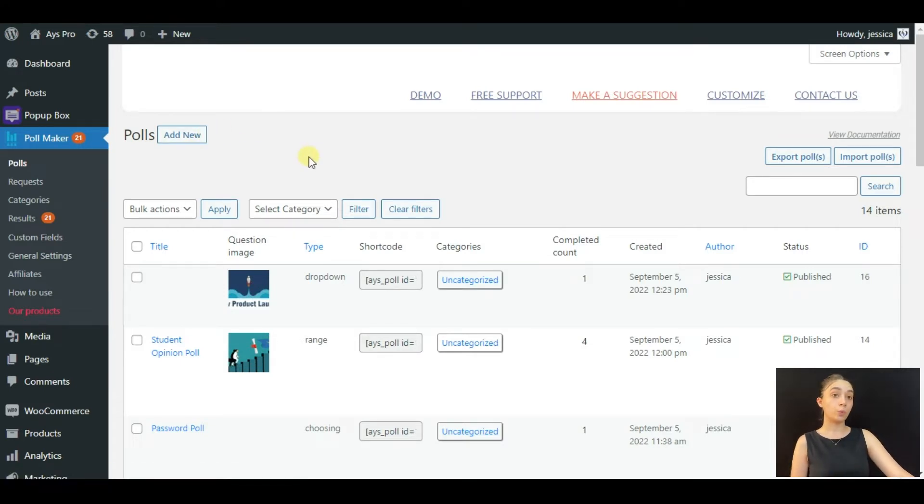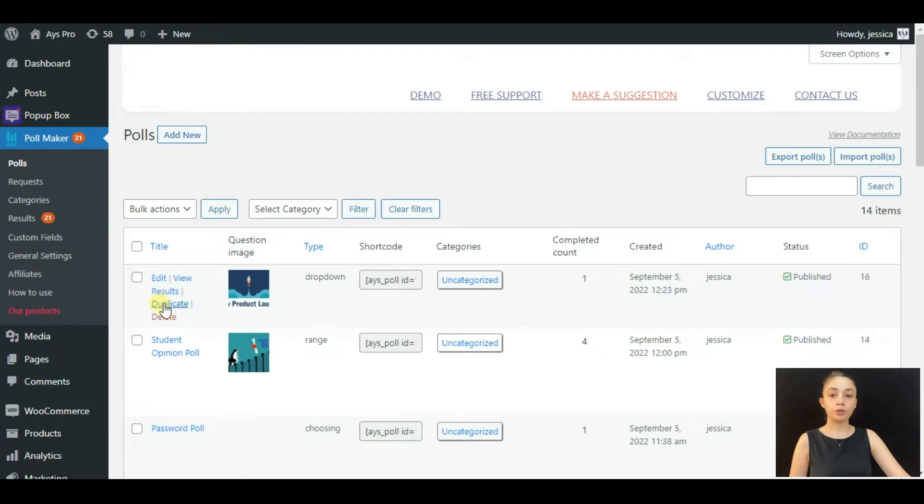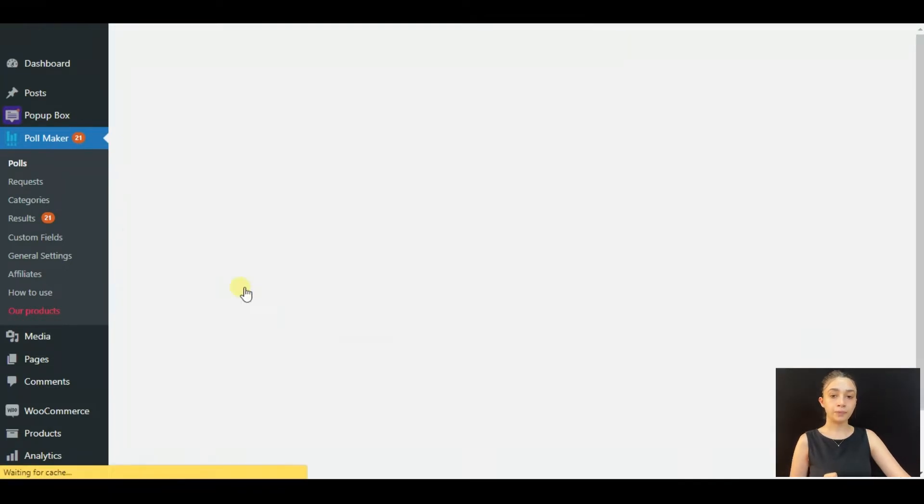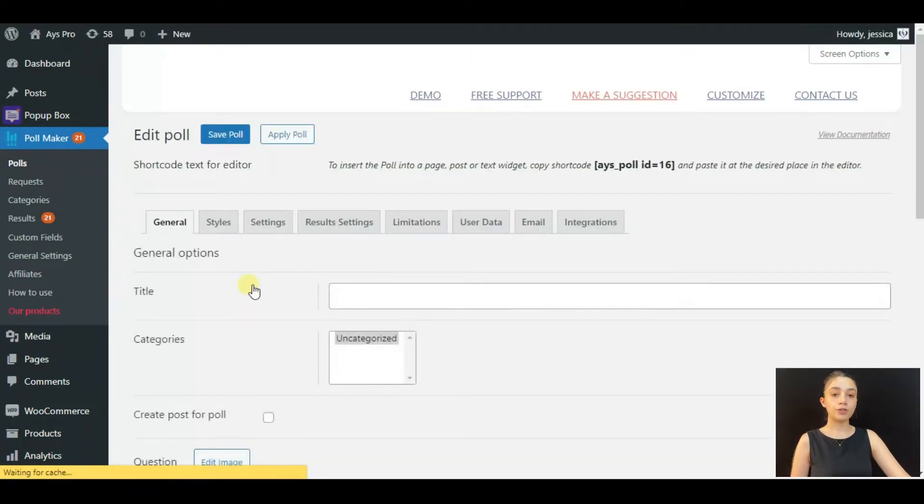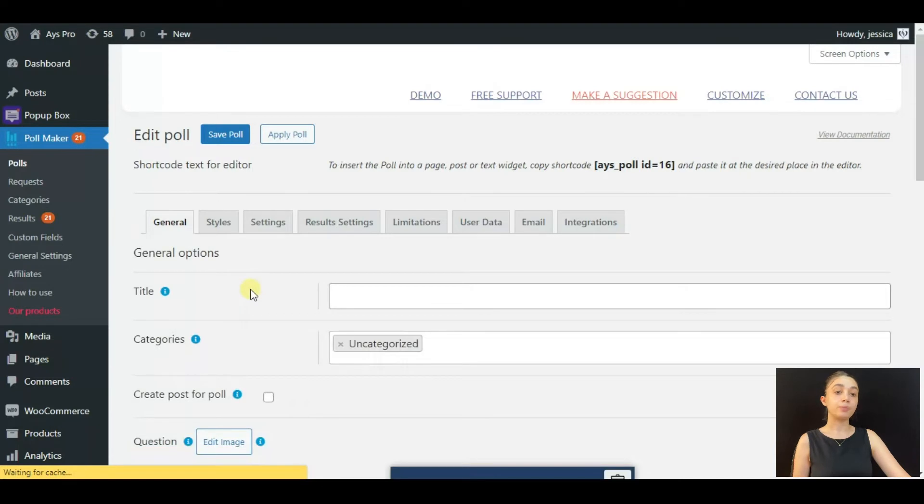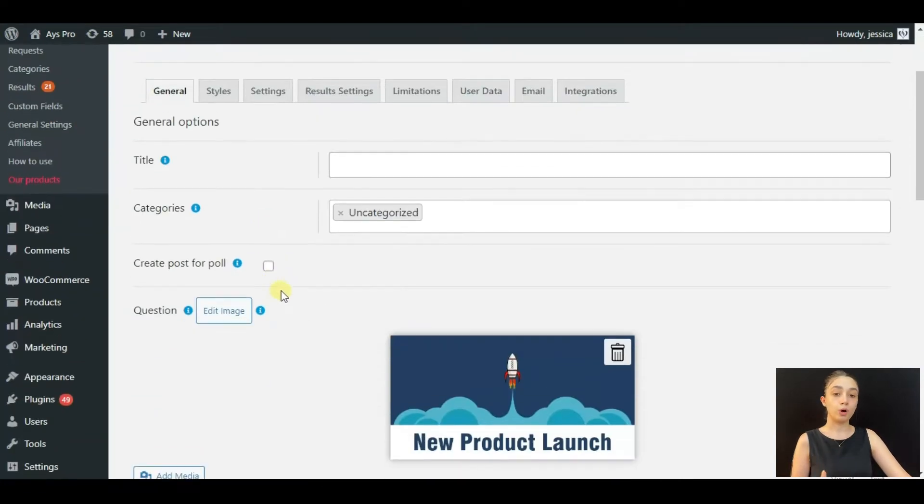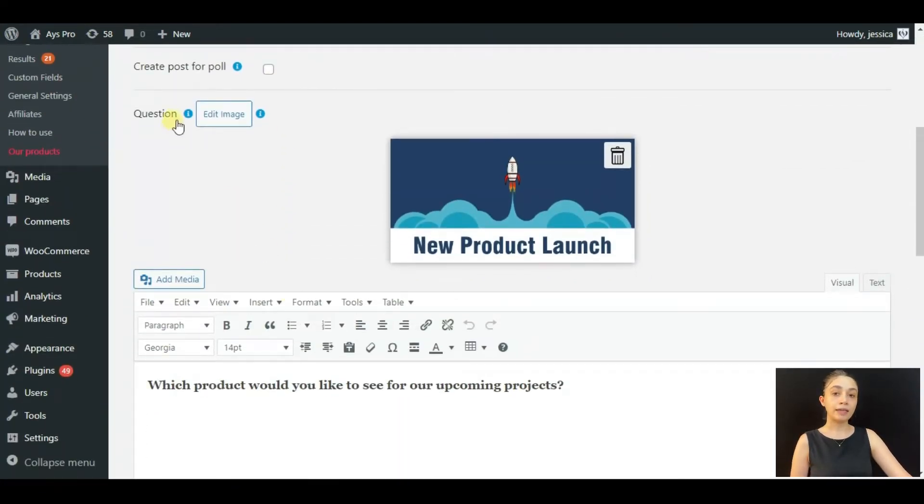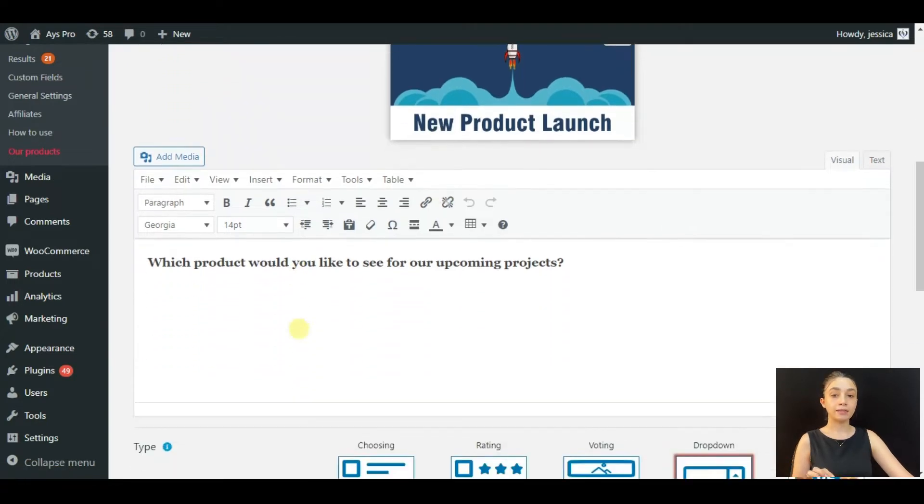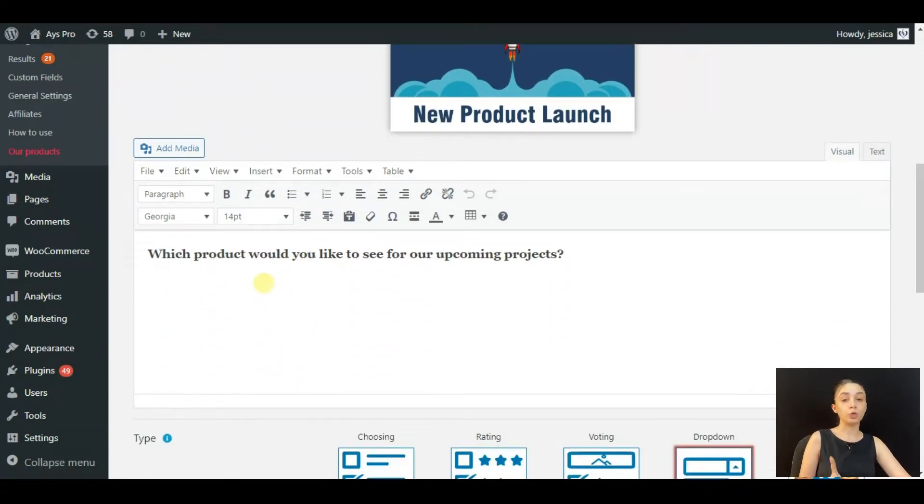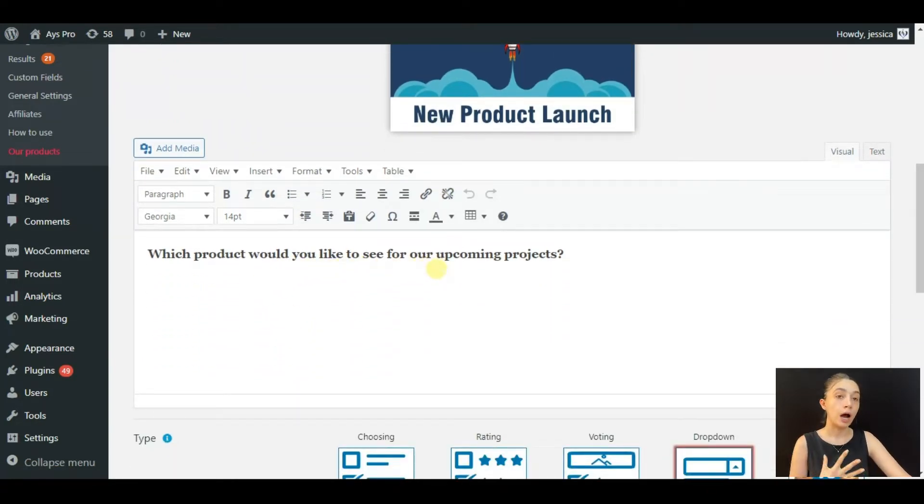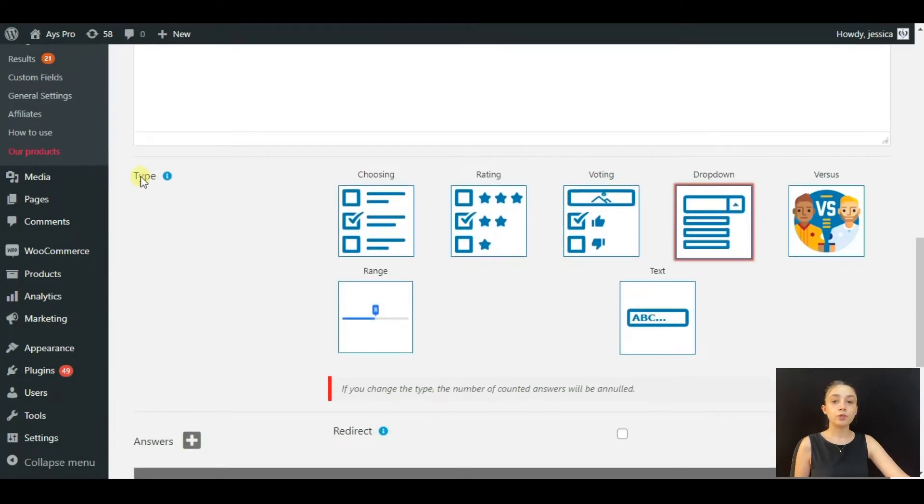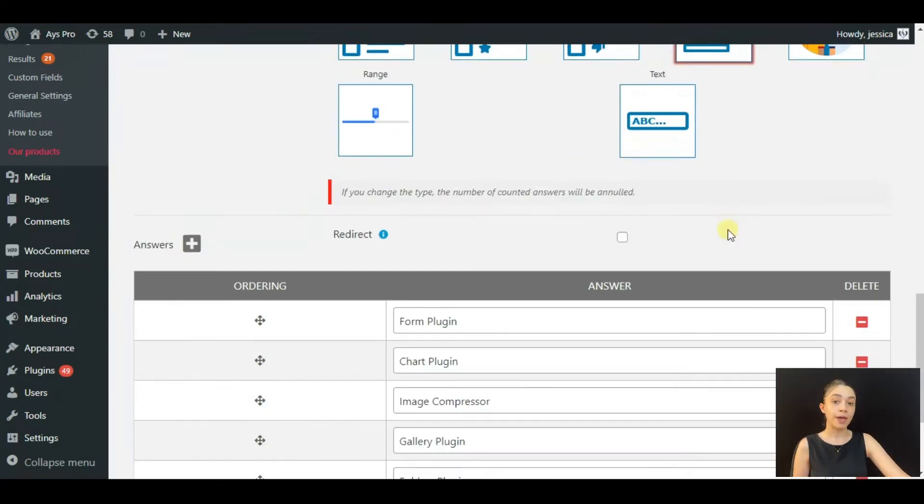Let's go through the poll that I have created. Okay, so this is a product launch poll. I have added a question image. I've added a question: which product would you like to see for our upcoming projects? And here I have chosen the poll type, the dropdown type, and in the answer section I've written down all the possible answers that our users can give.